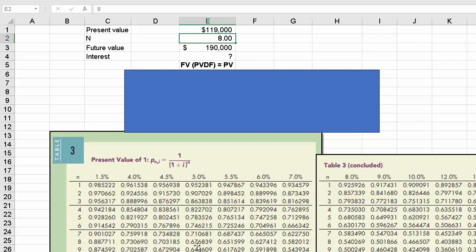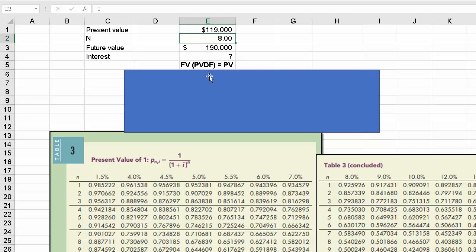So let's say it was 5%. You would multiply that future value of 190,000 times 0.676839, which is where n8 intersects with 5%, and we would use that factor. And once you multiplied the 190 times that 0.676839, you would calculate the future value. Well, if you think about it, then all we have to do is use algebra to come up with what that discount factor should be.